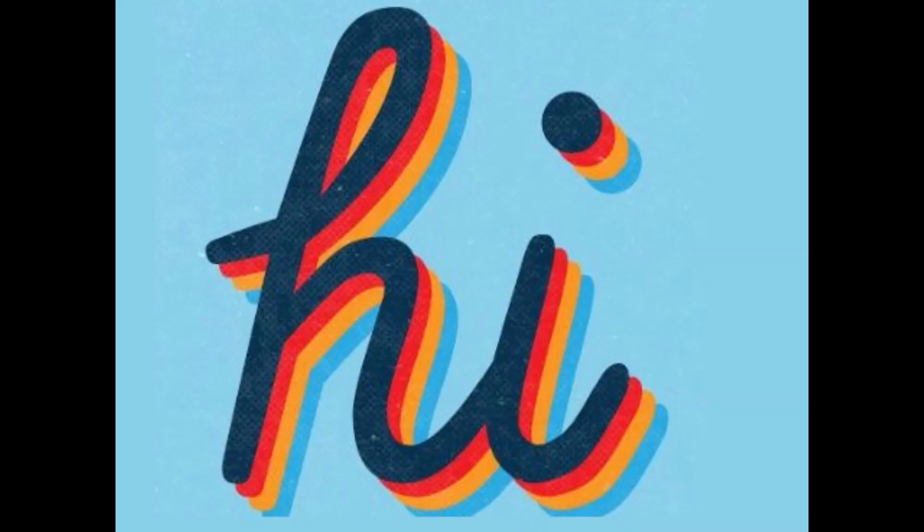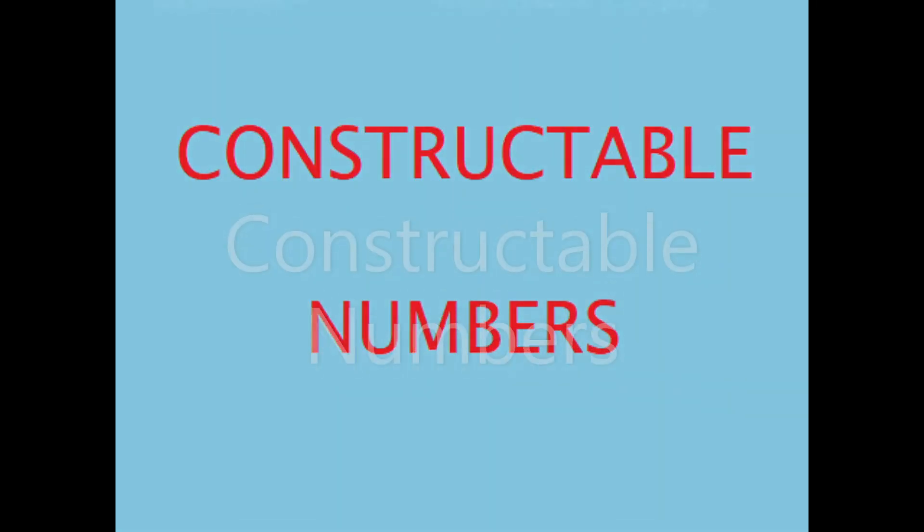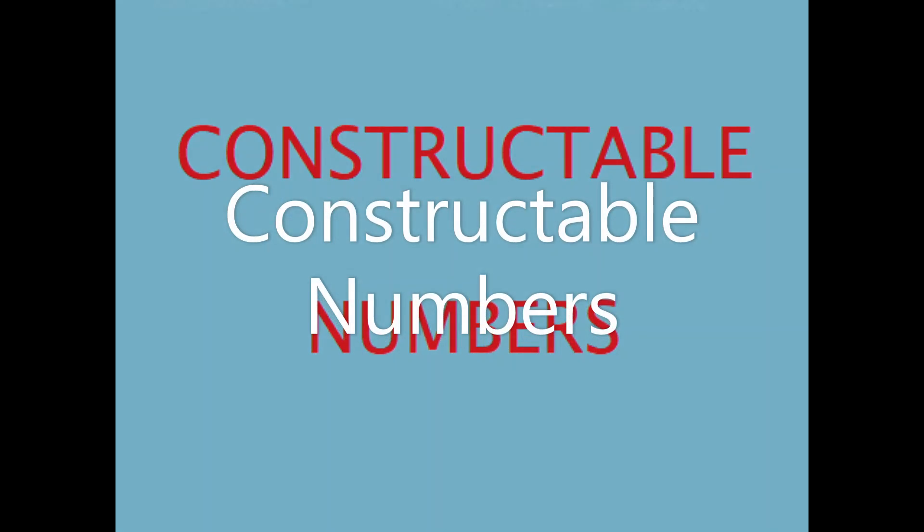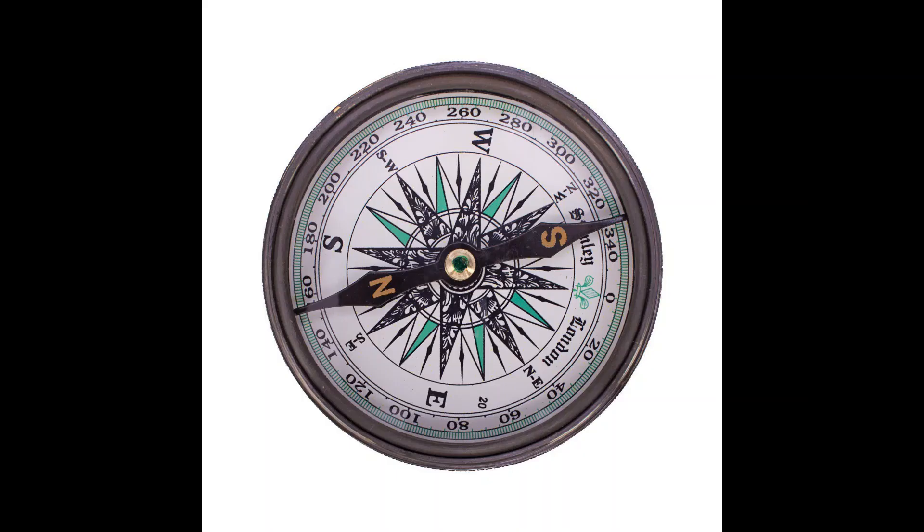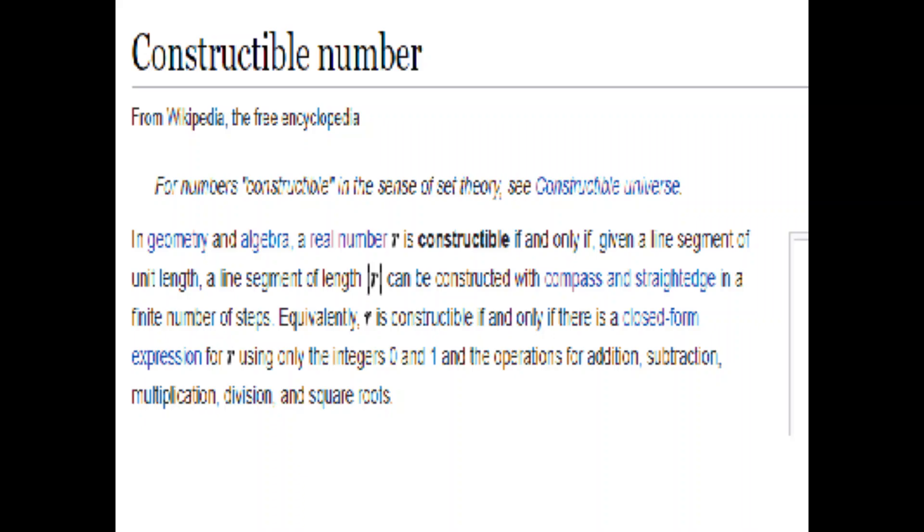Hi. Today I want to talk about something called constructible numbers. This is something you may have run into in a class and been very confused by because if you talk to your professor or teacher, they say it's something you can build with a compass and a straight edge, that really doesn't tell you anything. And if you go online, you're going to get some weird complicated explanation having to do with sets, fields, and complex numbers. It's all very confusing. So let's start simple.